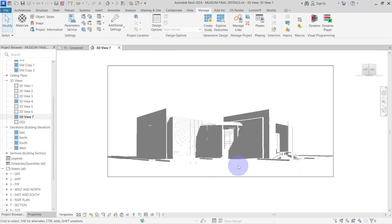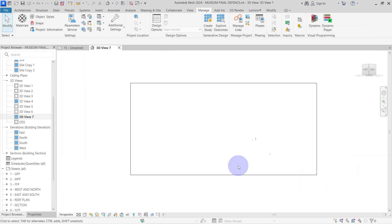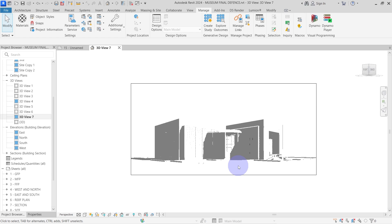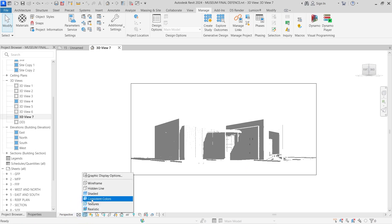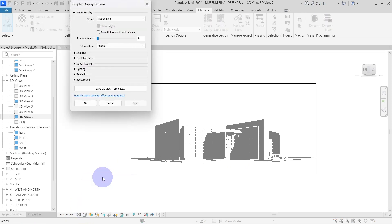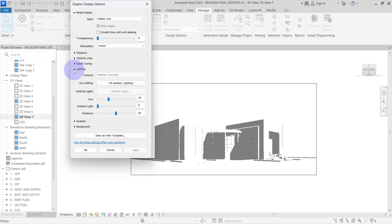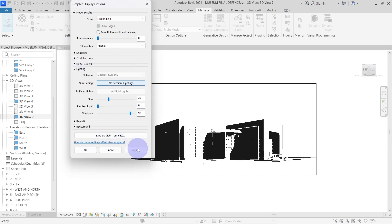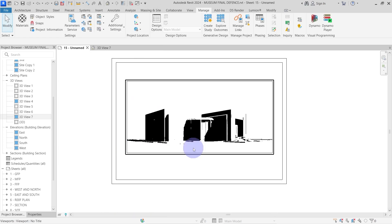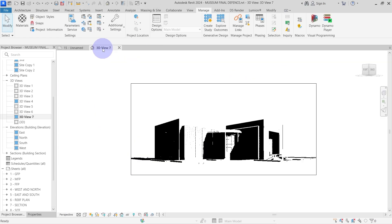After you are done, everything in the view should look invisible, just the shadows. Next, click on the cube icon on the bottom of the window, select graphic display options, go to the light settings, make the shadow 100 to make it extremely black. Apply the settings and close the window, hide the crop boundary and export the sheet again.